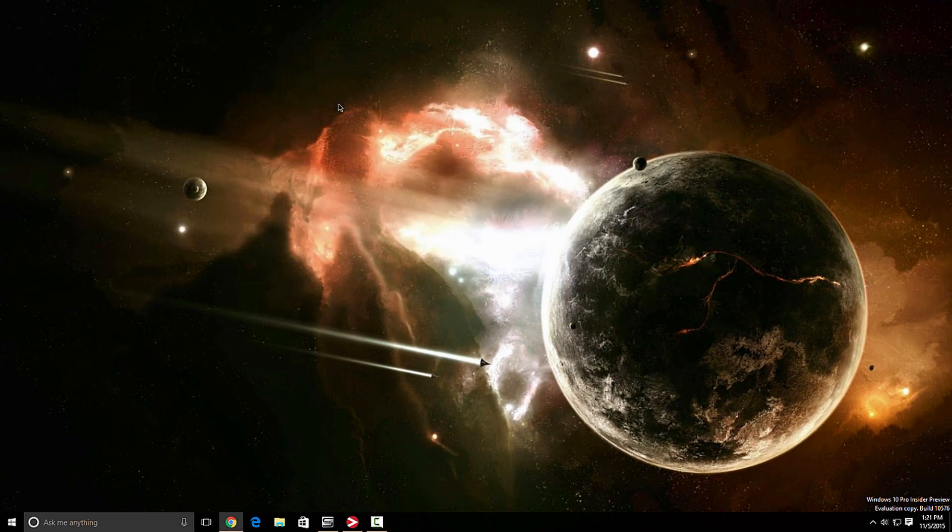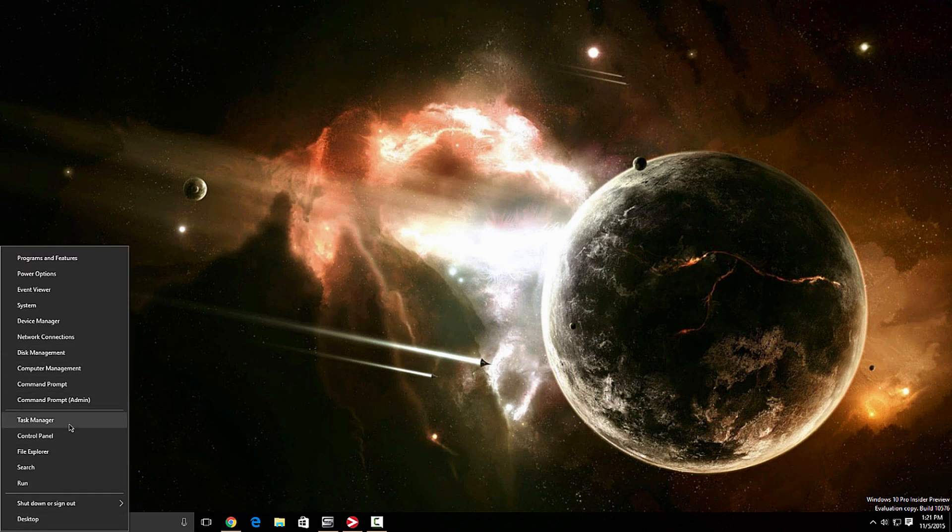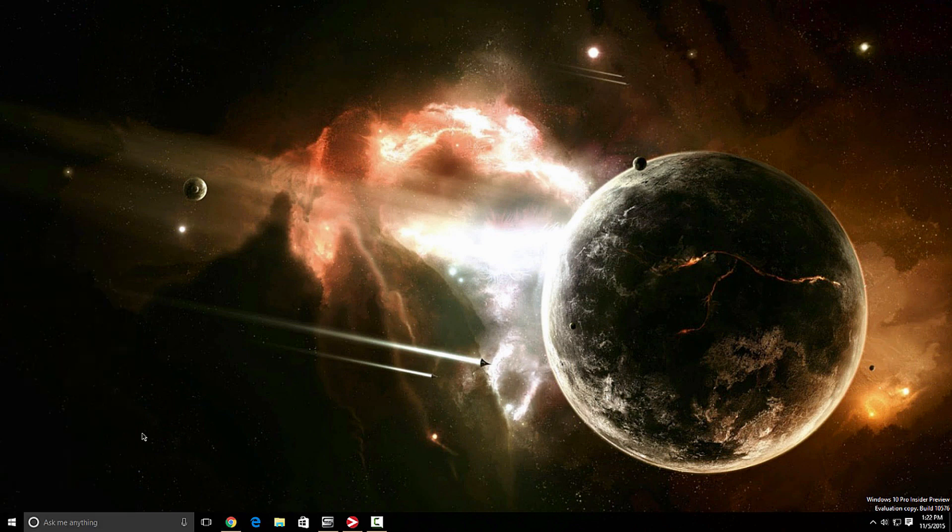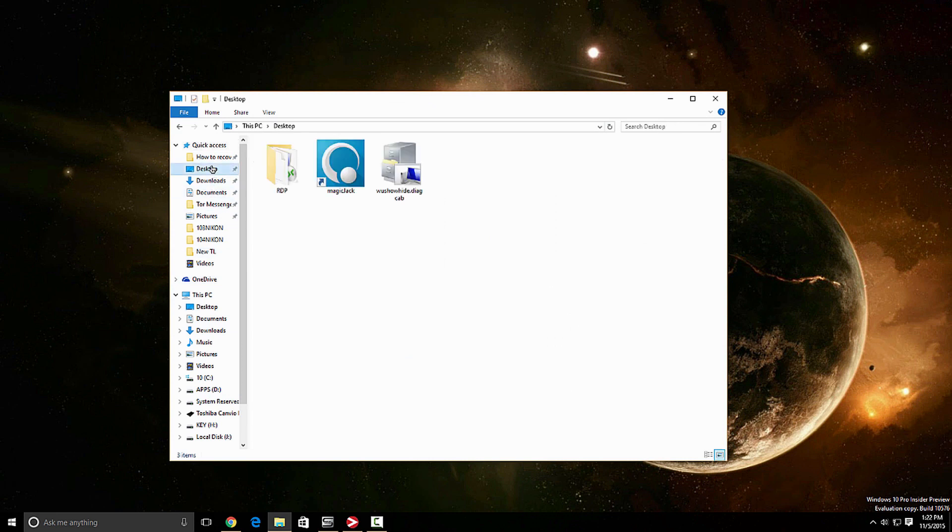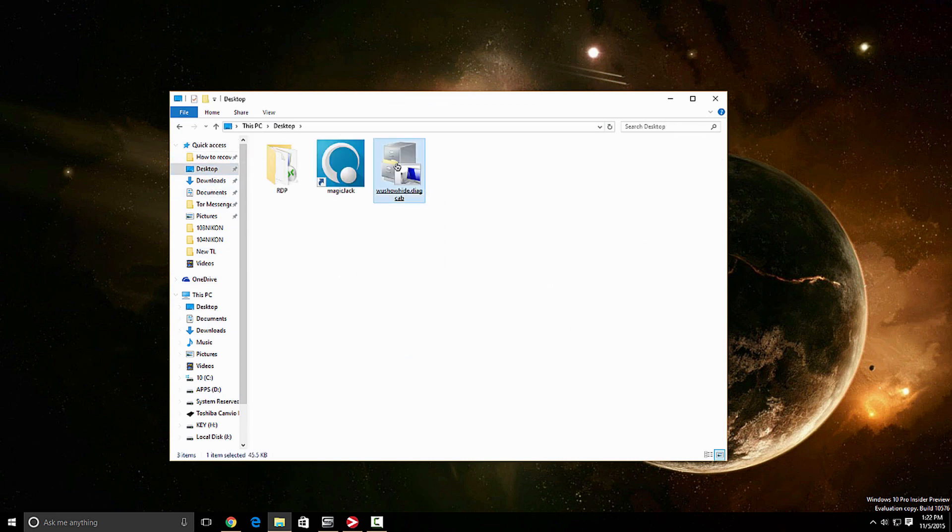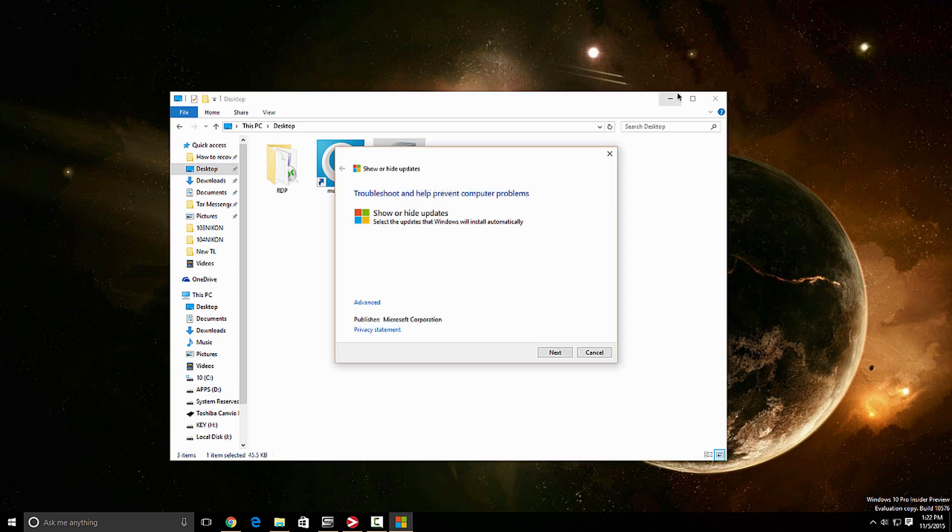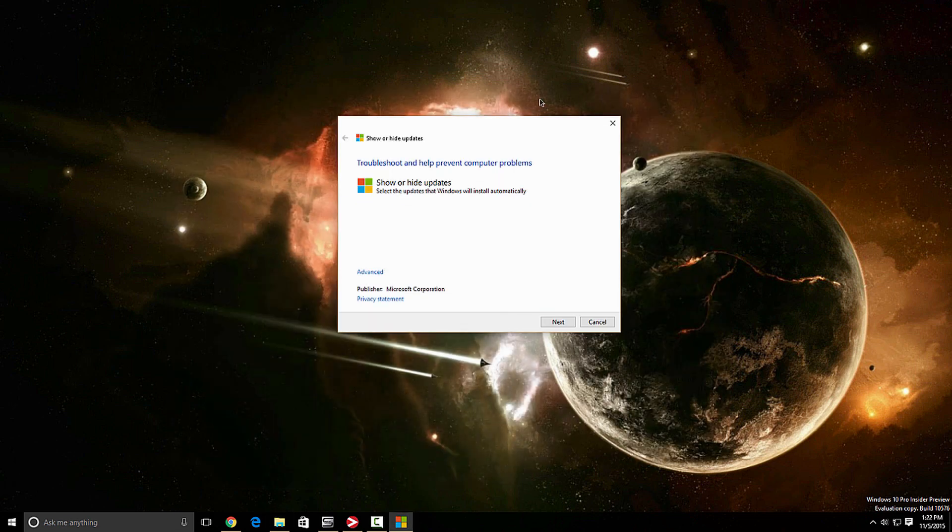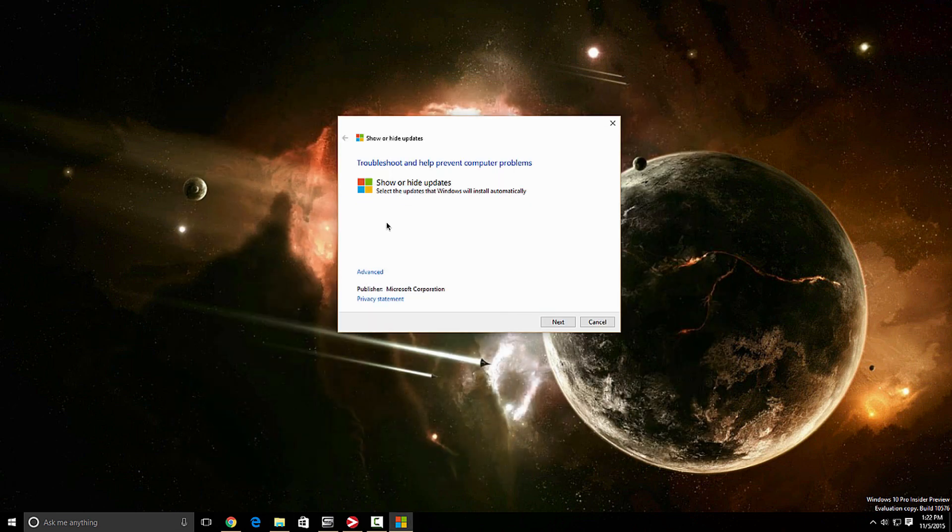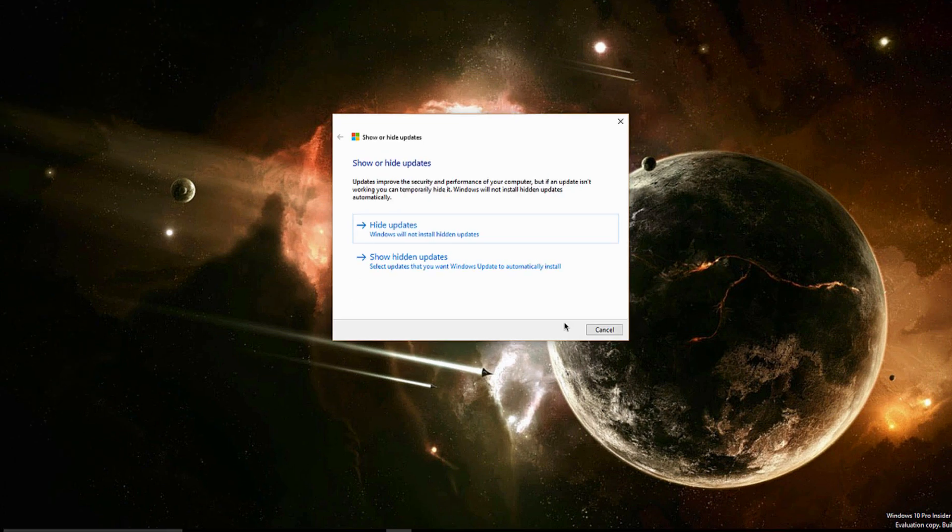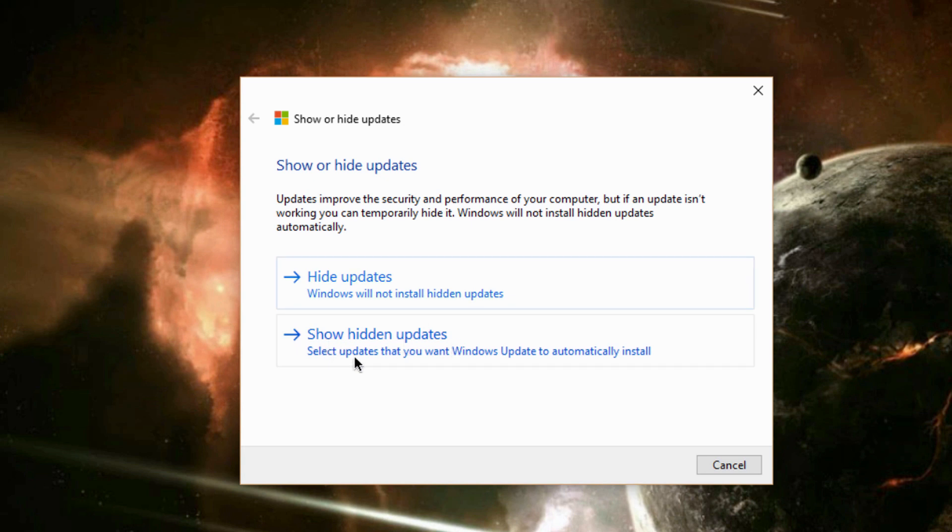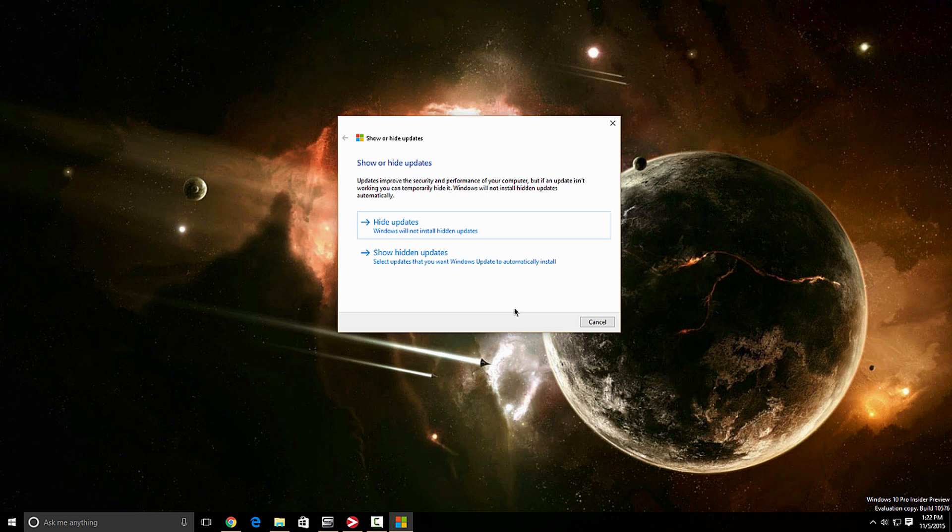Now there's another application that's going to be in the description that you guys should download. So let's open the file explorer. Let's go to the desktop. And over here, I got this from Microsoft. As you can see, show or hide updates, detecting problems. So you have two options here, hide updates, Windows will not install hidden updates, show hidden updates, select updates that you want Windows update to automatically install. So you will select hide updates and follow the program. I'm not going to do it. Again, I want to receive all the updates.